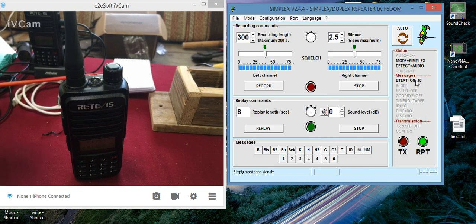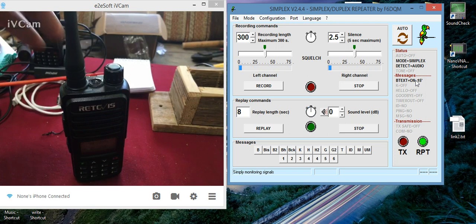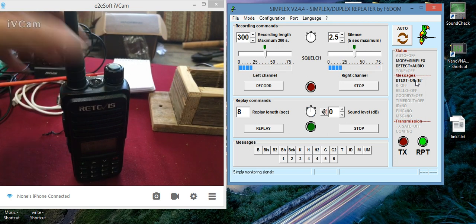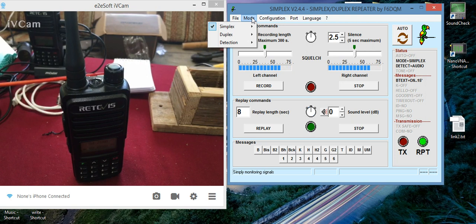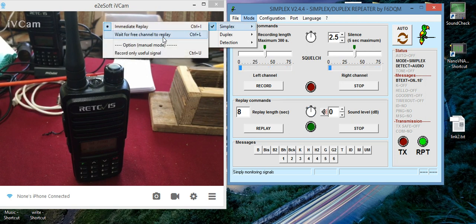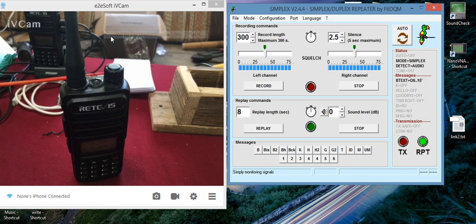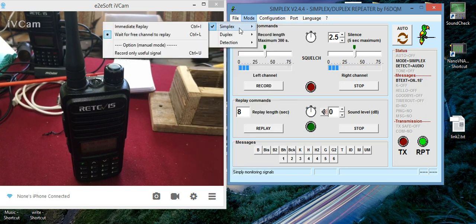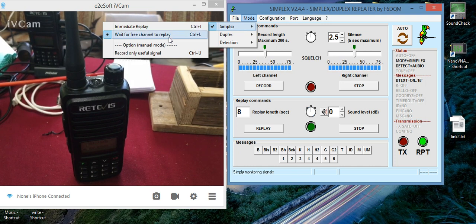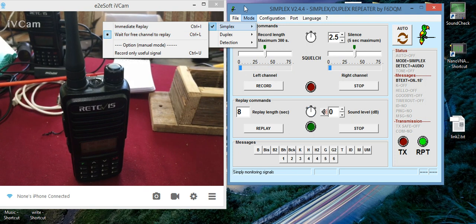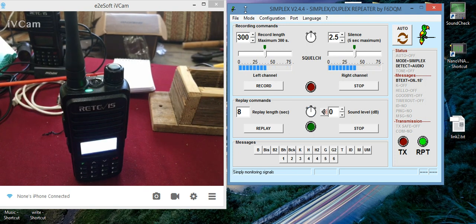Once you hit OK, it says right here that it's on. And now every 15 minutes it should transmit this. Now if you want, you can also go to mode, Simplex Repeater, and change this. Wait for a free channel to play. The reason being, you might want to change that is because if by chance it's transmitting your call sign and someone keys up, it will wait to replay the file, the sound, back. So you might want to do that.